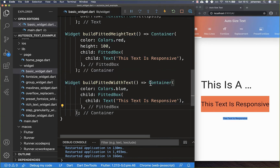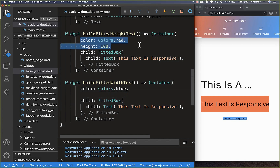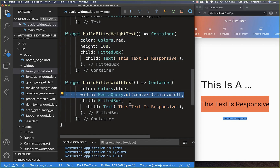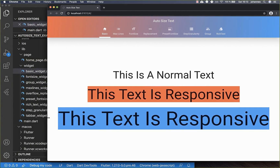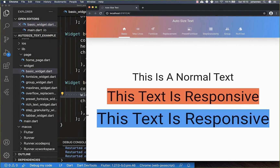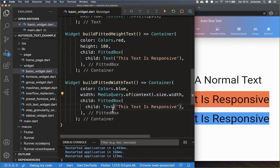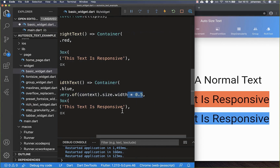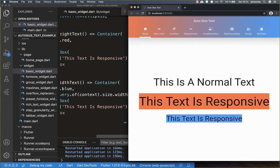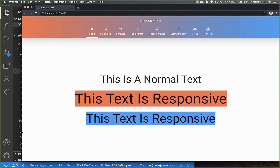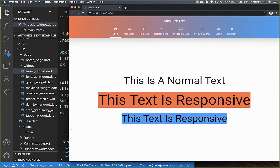Secondly, we can create another text. This time we set not the height property, but instead the width property. The second text is also responsive and always tries to take the whole width of the screen. If you don't like that, you can also change it — for example, to 50% of the width of the screen — and then it always tries to expand as the screen size changes.